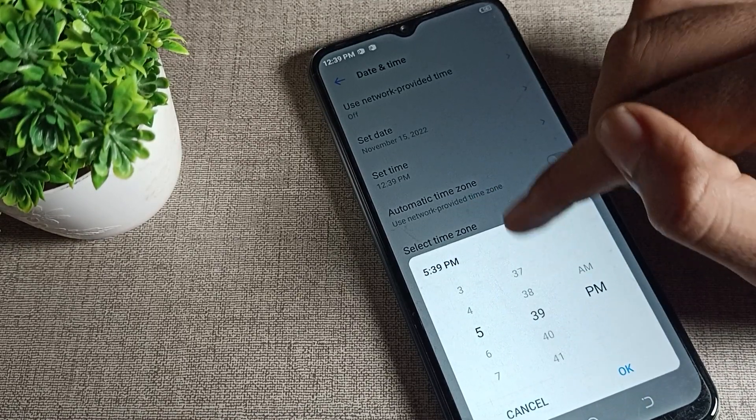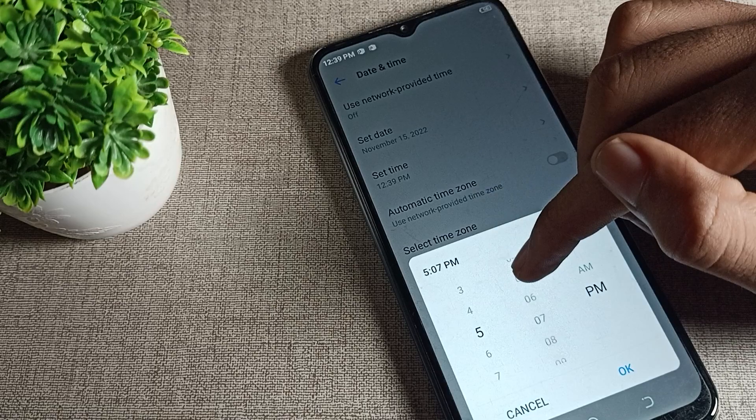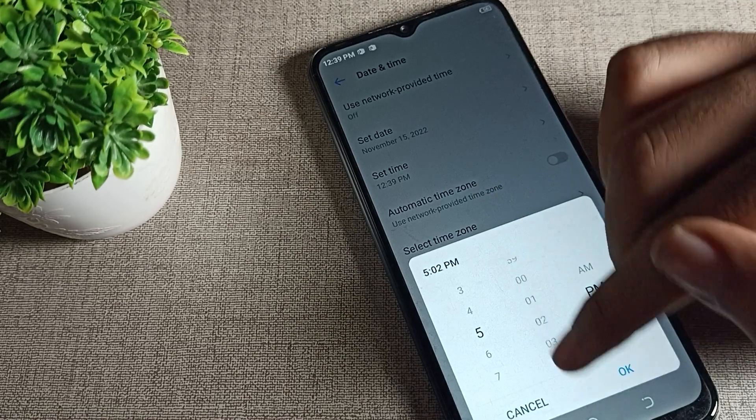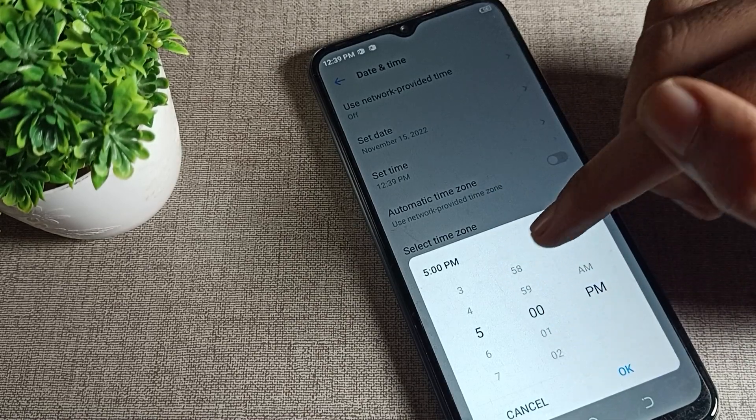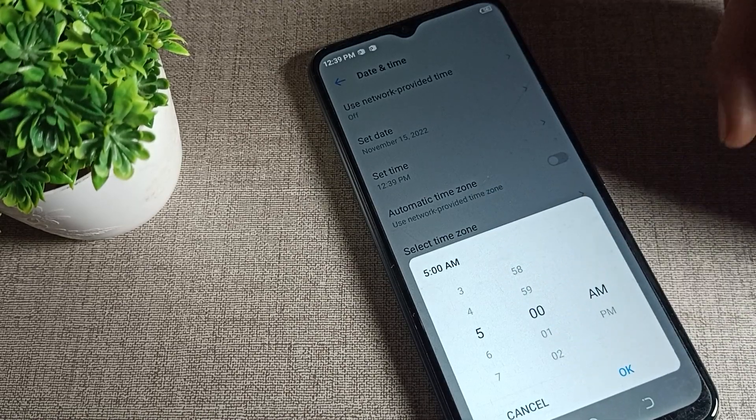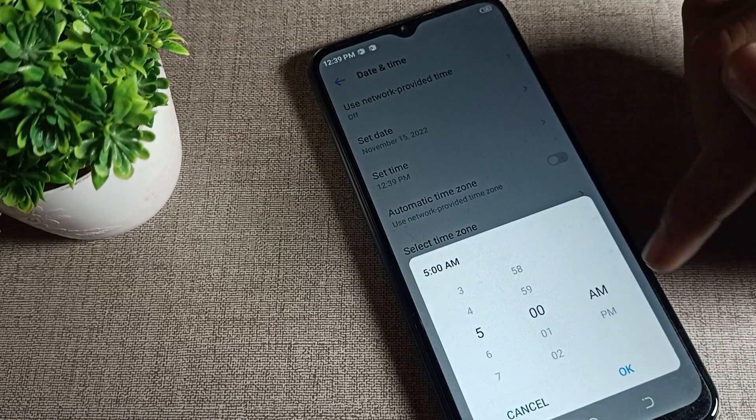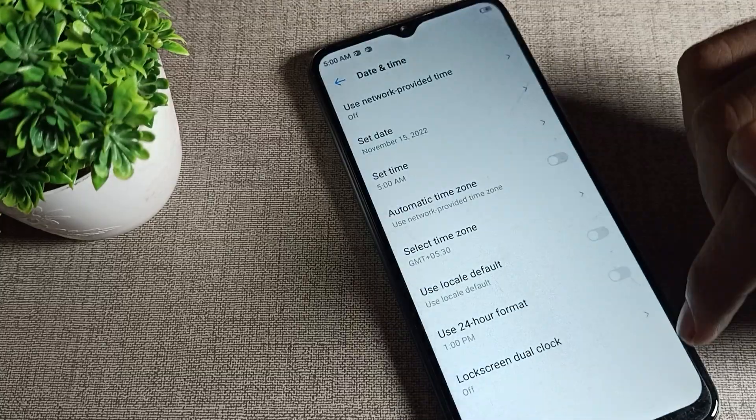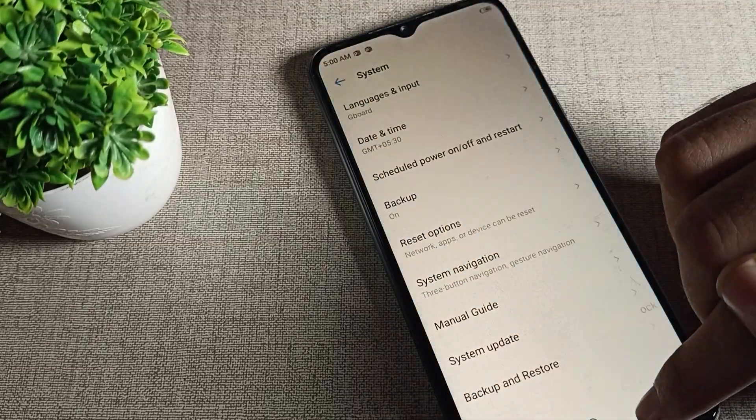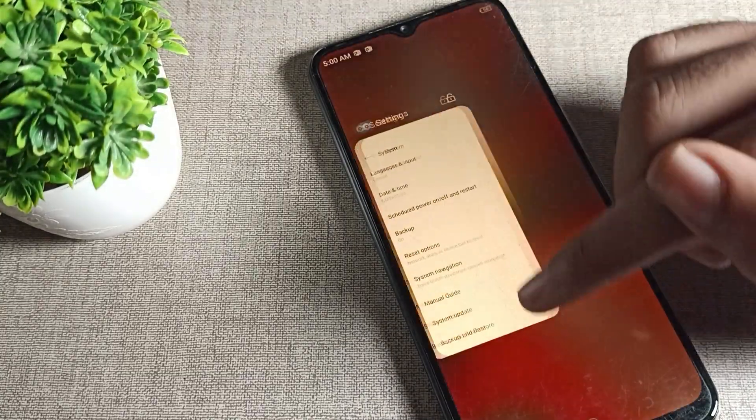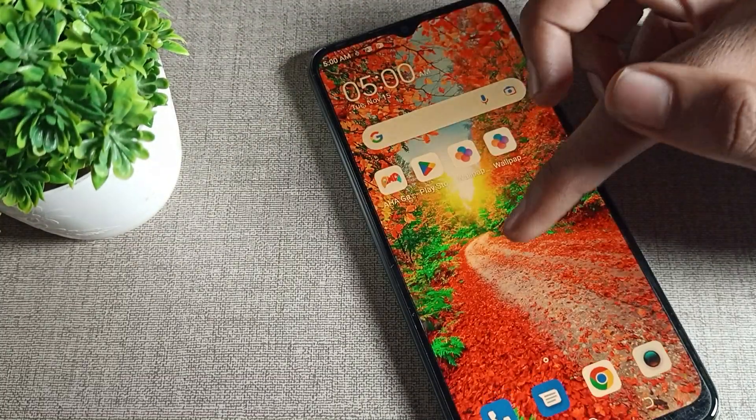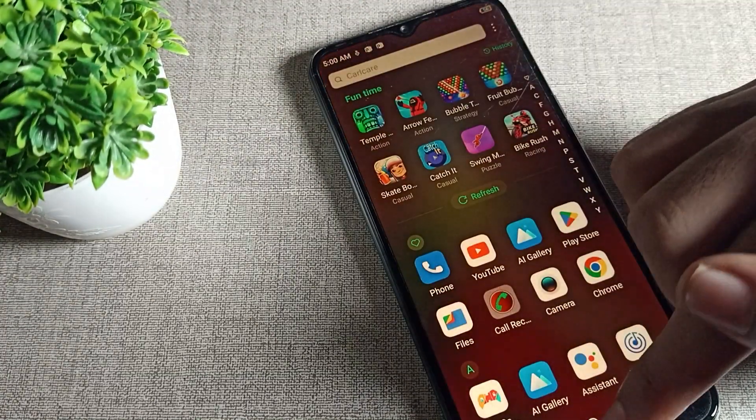You can change between AM and PM from here. Tap OK. You can see your phone time has changed to 5 AM. That's how we can change our phone time.